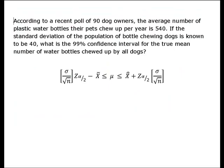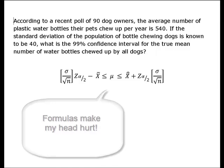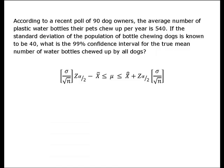According to a recent poll of 90 dog owners, the average number of plastic water bottles that their pets chew up per year is 540. We know the standard deviation of the population of bottle chewing dogs to be 40. We are going to construct a 99% confidence interval for the true mean number of water bottles chewed up by all dogs.